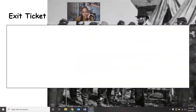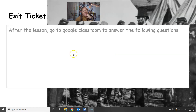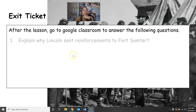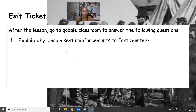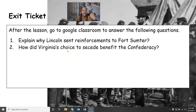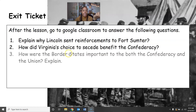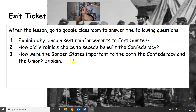The last thing we're going to do is this exit ticket. Write your answers on a piece of paper or in your notes. After the lesson, answer: why did Lincoln send reinforcements to Fort Sumter in the first place, how did Virginia's choice to secede benefit the Confederacy, and how are the border states important to both the Confederacy and the Union — make sure you explain. Once you're done with that, you're done with class for today and will be caught up and ready to go for tomorrow.